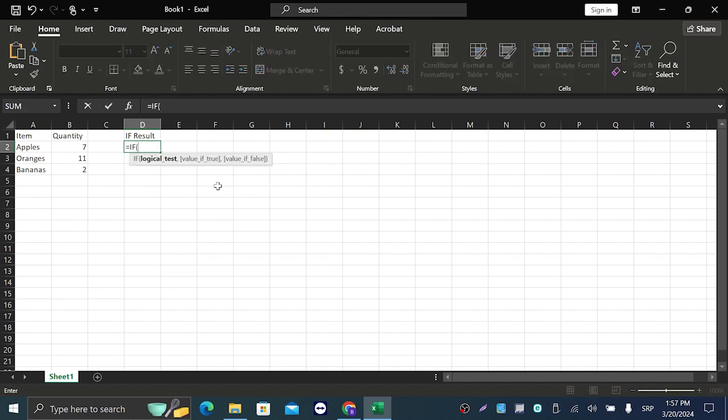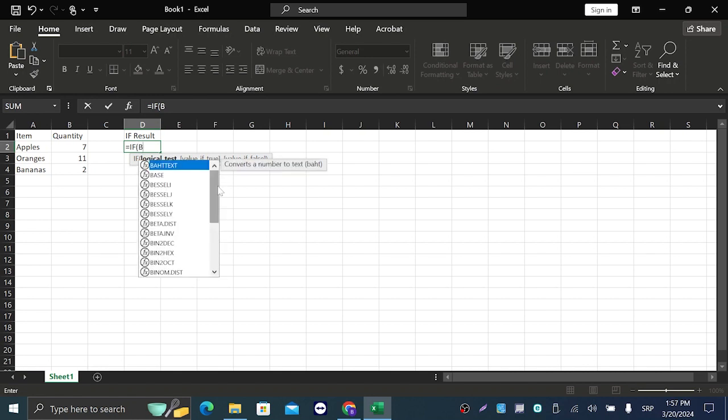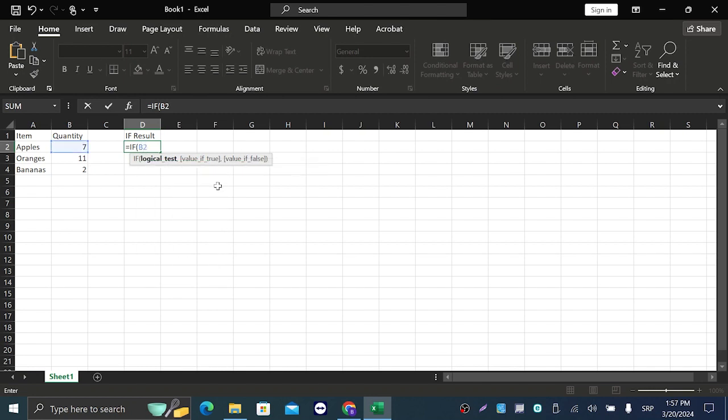The first thing we're gonna do is the logical test. So we are going to go with B2, which is the number of apples. If B2 is less than 10...